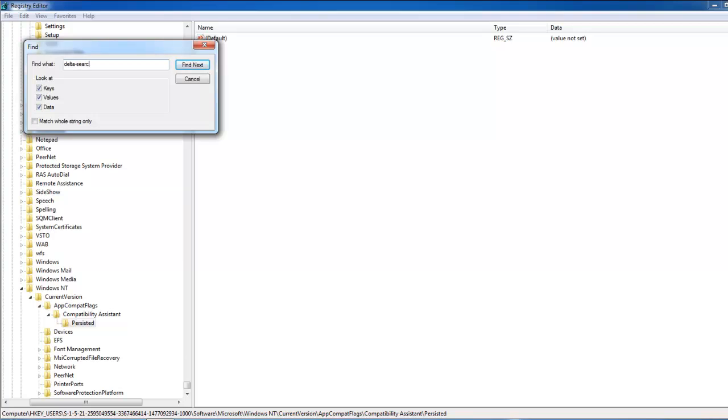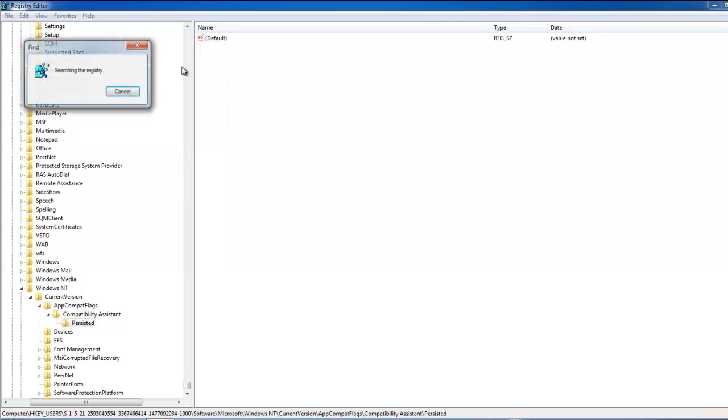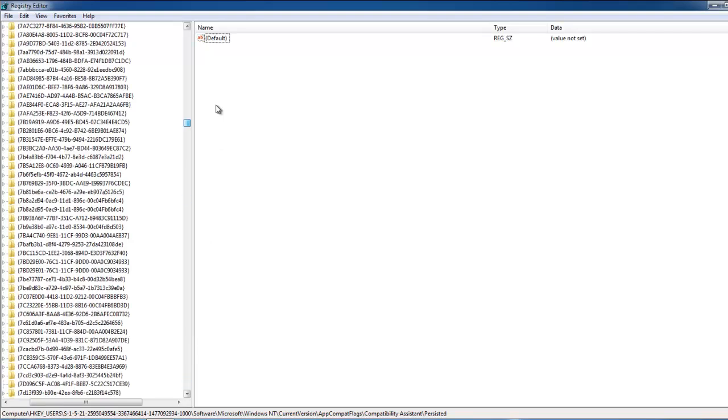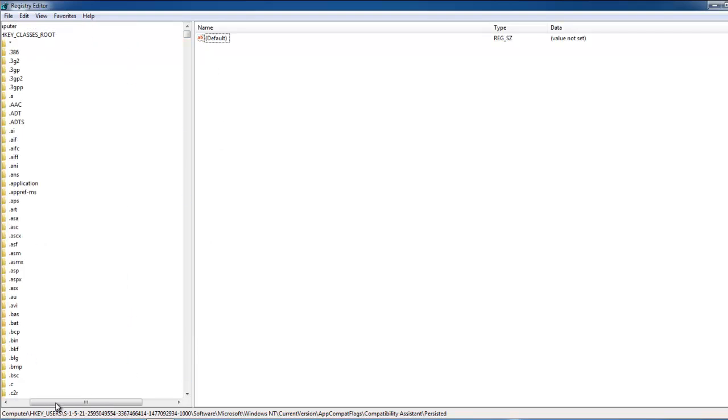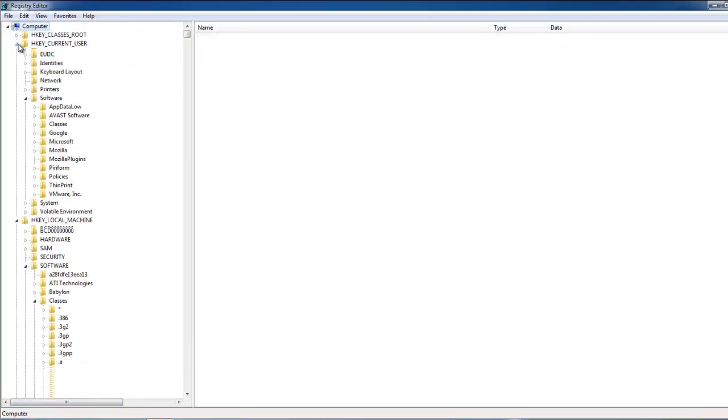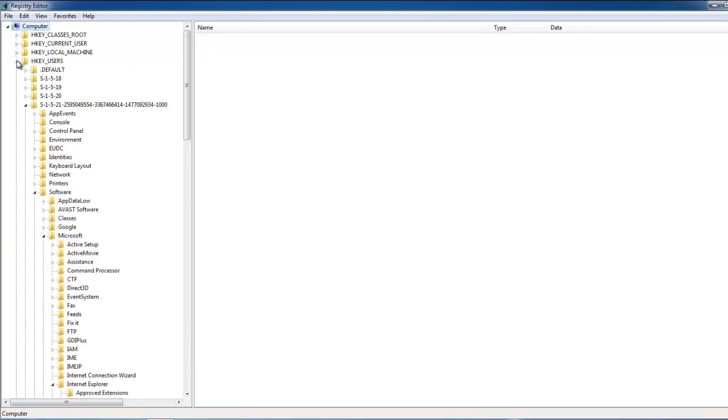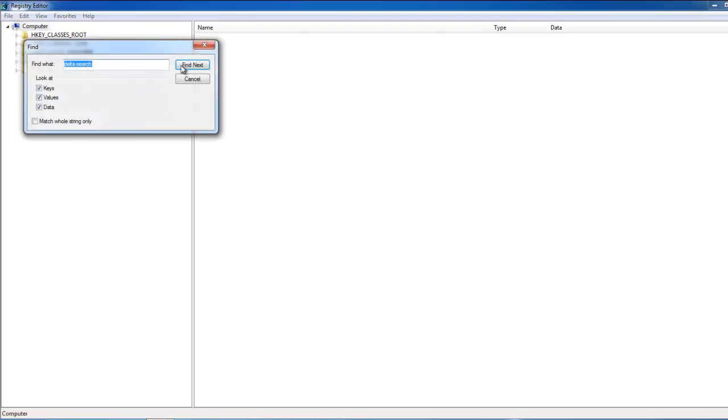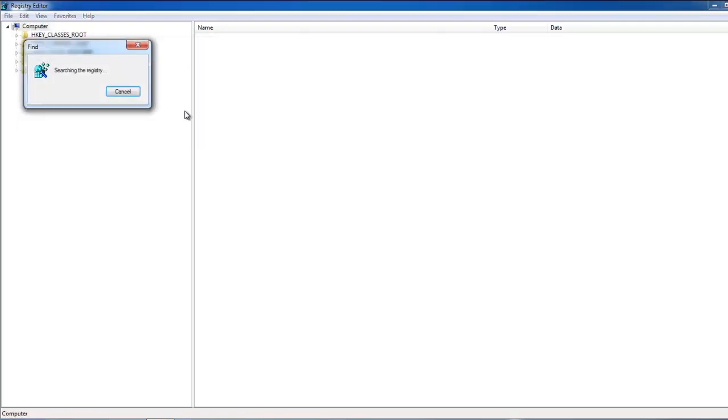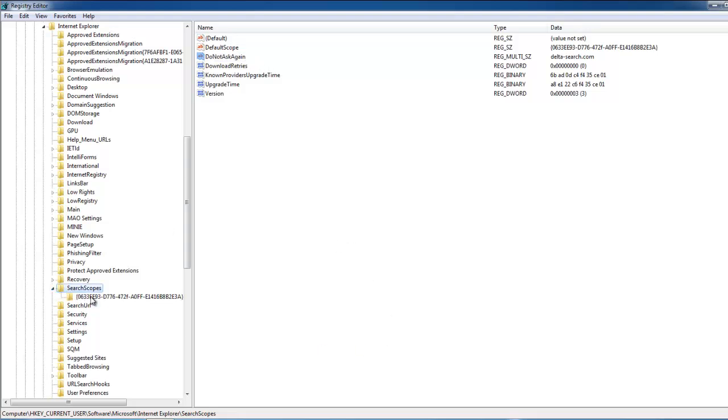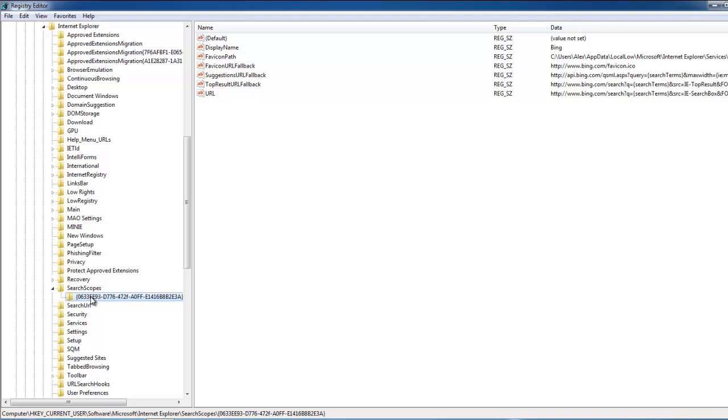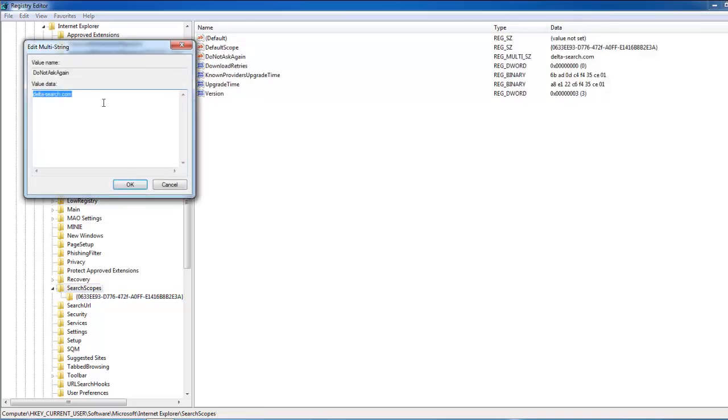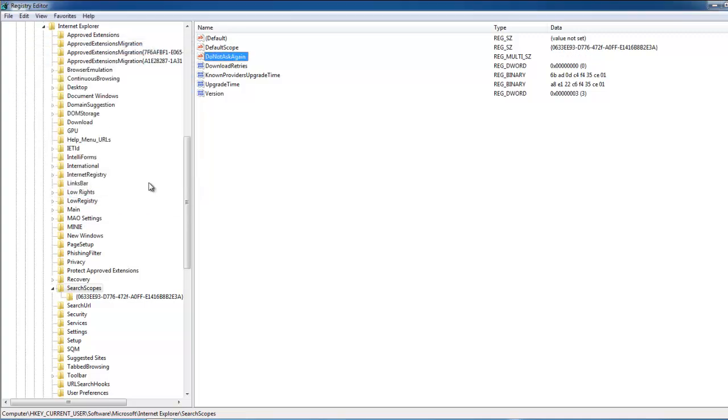Delta. Search. Nothing found. And we will start from the beginning. Edit Find Delta Search. Search for the next. And here we can see that there is a value found that have data delta-search.com in it. Just double click on it and remove this data.